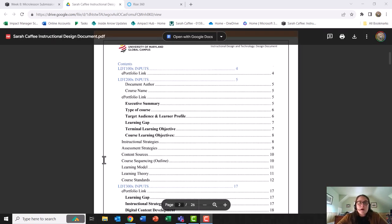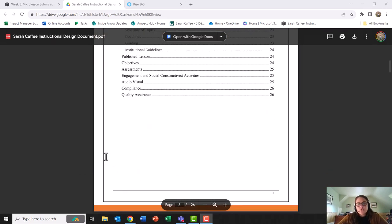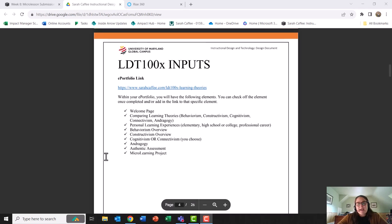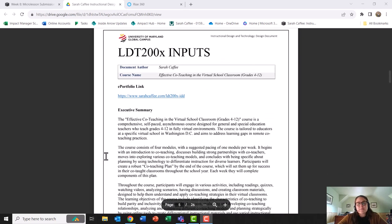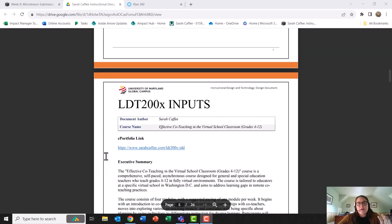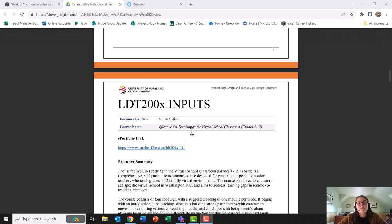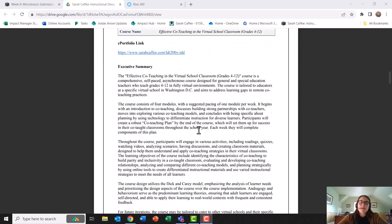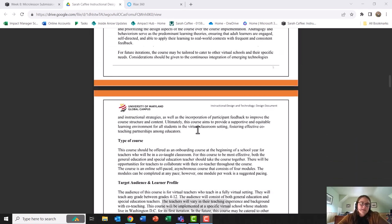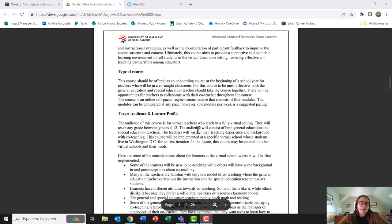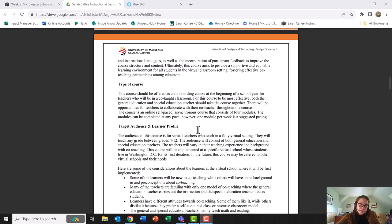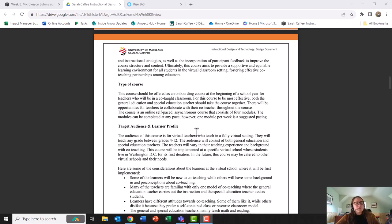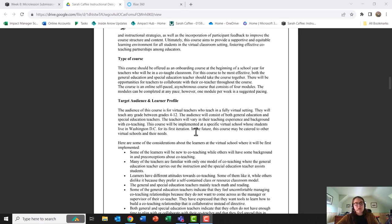I want to briefly show you my instructional design document focusing specifically on the course that I created. My course is titled Effective Co-Teaching in the Virtual School Classroom grades 4 through 12. The gap that I noticed for my learners was many teachers